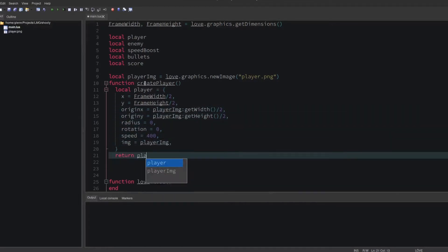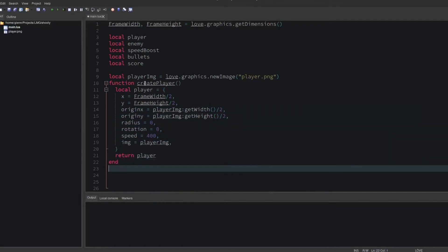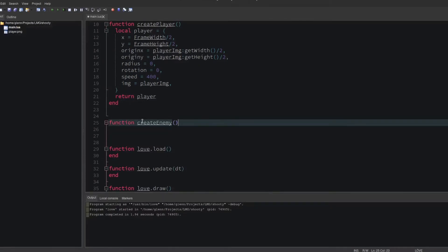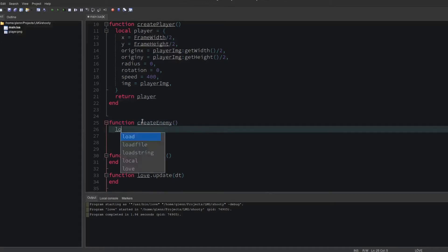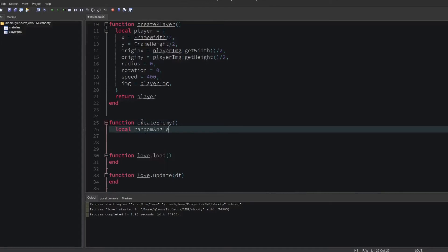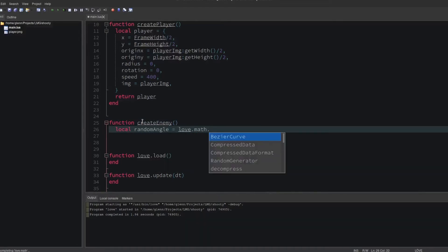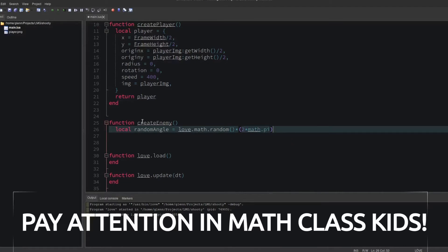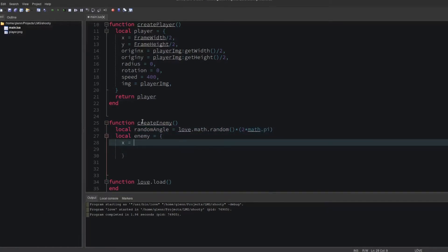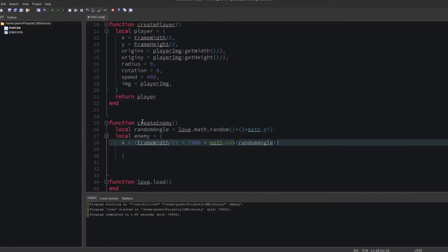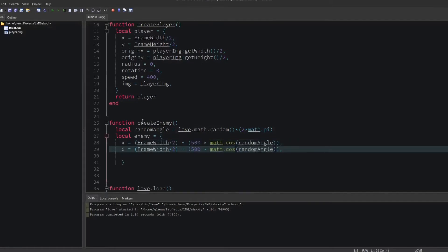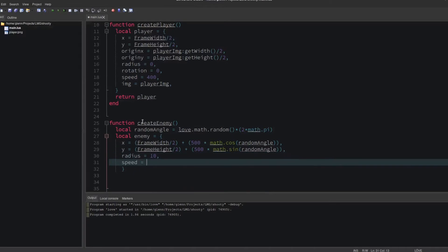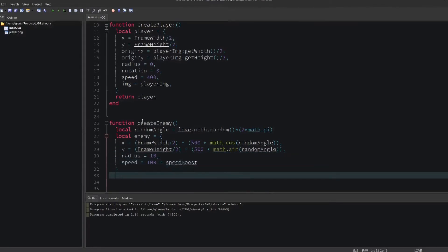Let's do the same for the enemy. Since the enemy will spawn off screen and move toward the player from any direction, let's get a random angle, and set the enemy's position to the cosine and sine of that angle. Give it a radius and a speed. The speed will be incremented by speed boost.